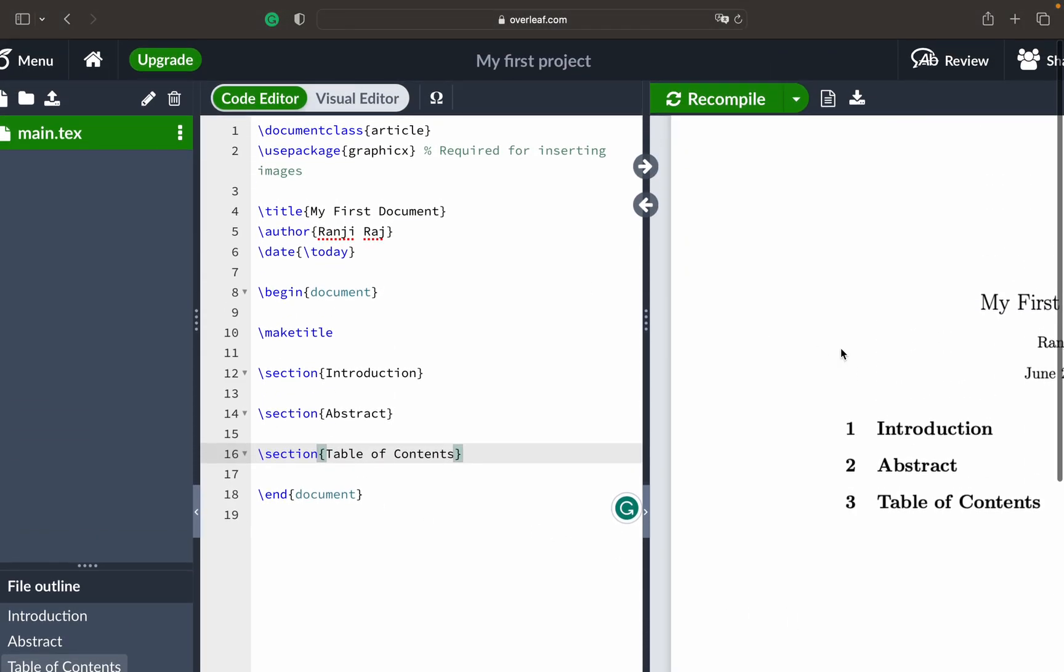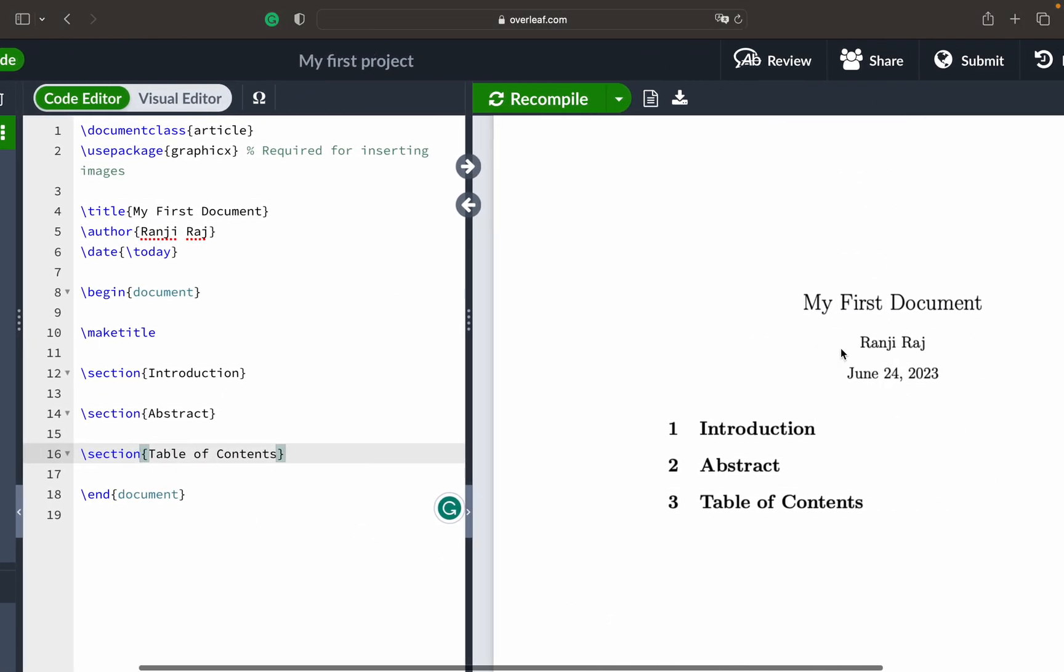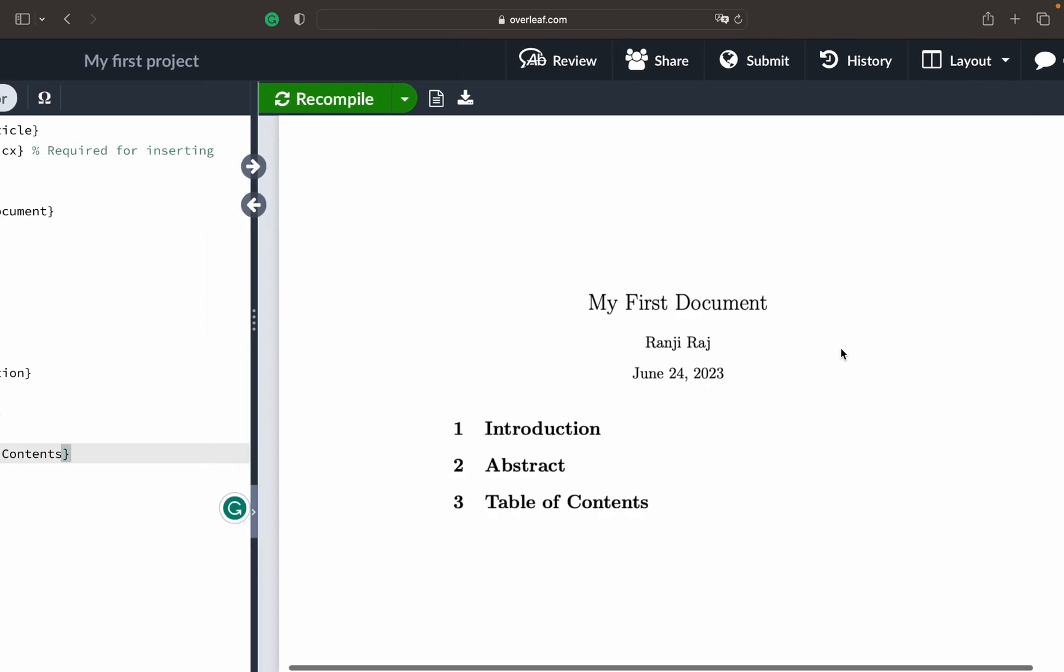That is the very first introduction to LaTeX on Overleaf. I'll put more new videos that will cover different topics on how to create tables and insert images. We'll make a full-fledged report or assignment or some proposal. That's it and thanks so much.